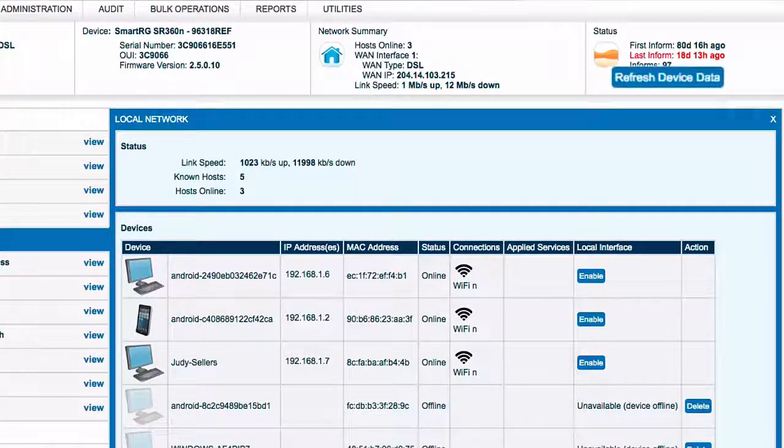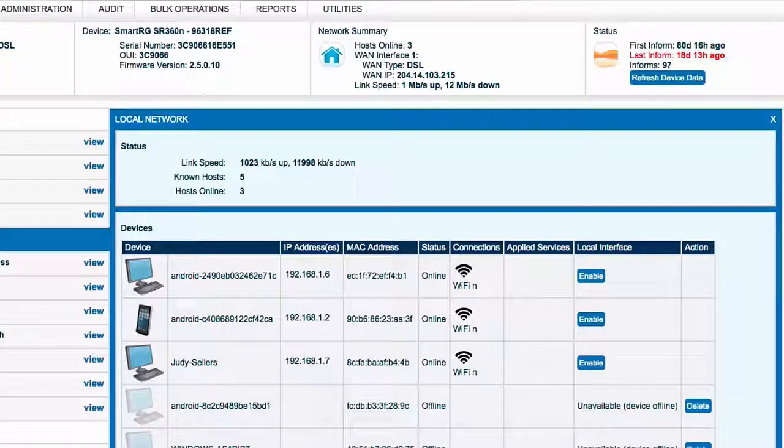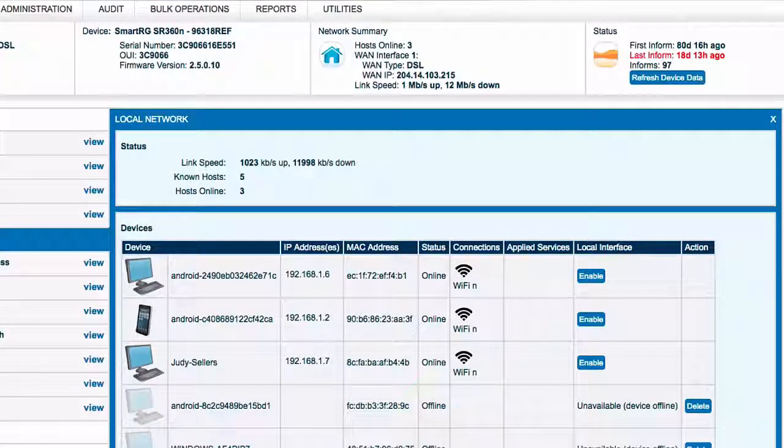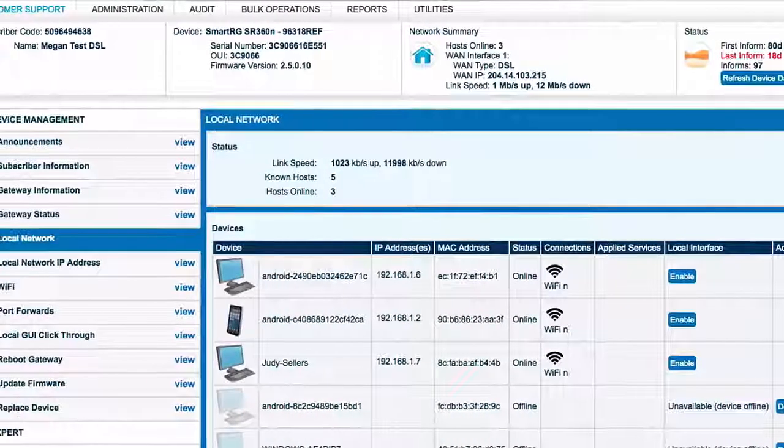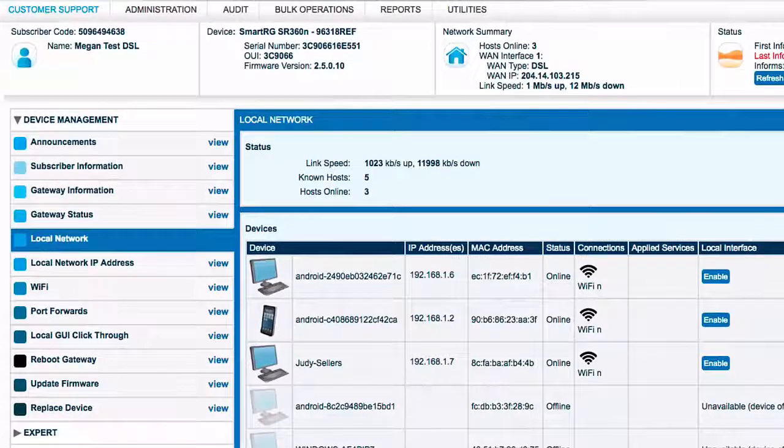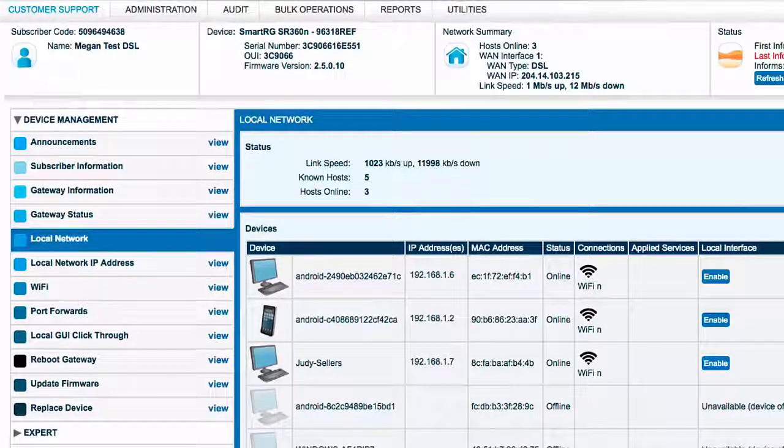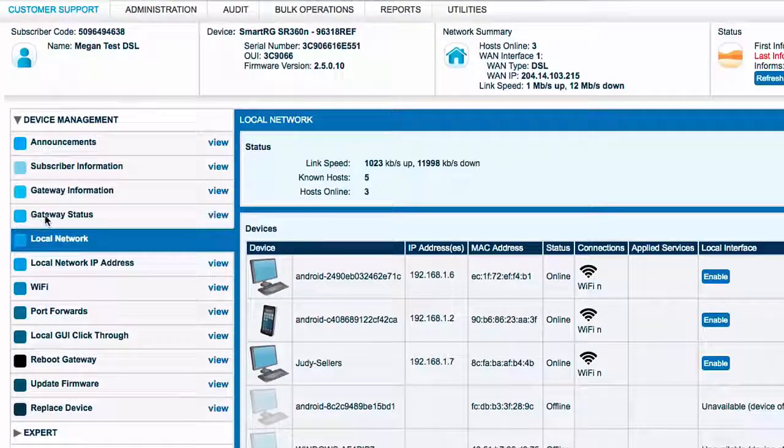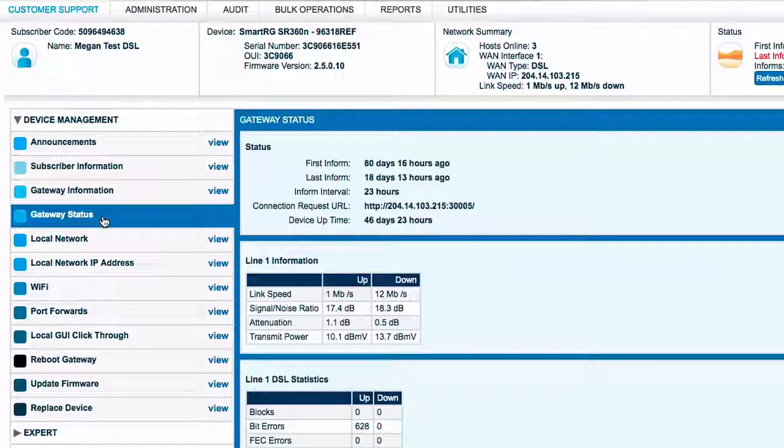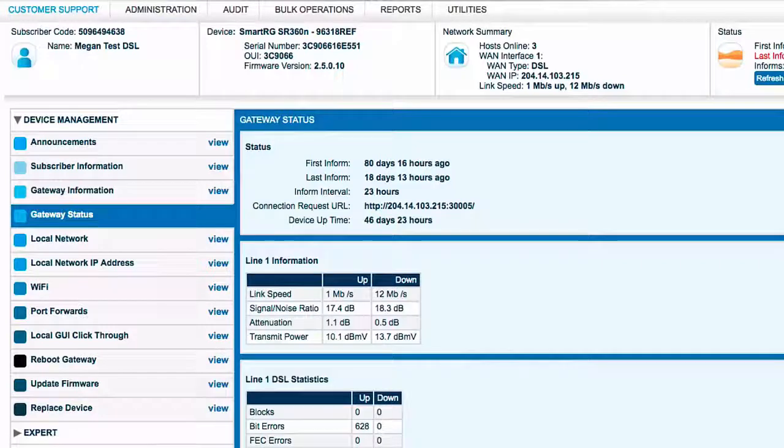Continuing with our connectivity health assessment of this gateway to the outside world, we'll move away from the local network view for a moment and visit the Gateway Status screen. In the Device Management drop-down to the left, select Gateway Status. Most of this screen is dedicated to indicators of the line health between the gateway and the central office.